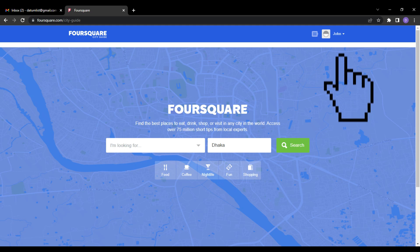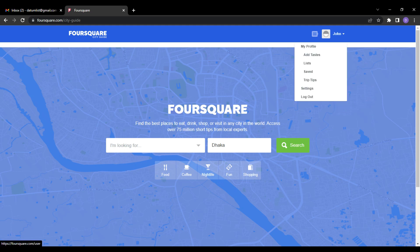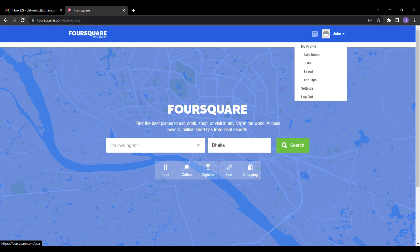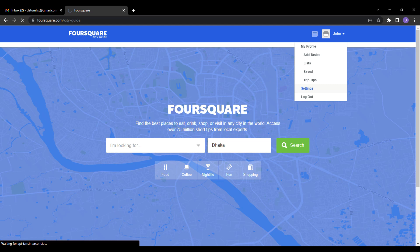Take your mouse cursor on the upper right corner of your profile icon. A drop-down menu will come out. Click on Settings from the drop-down menu.